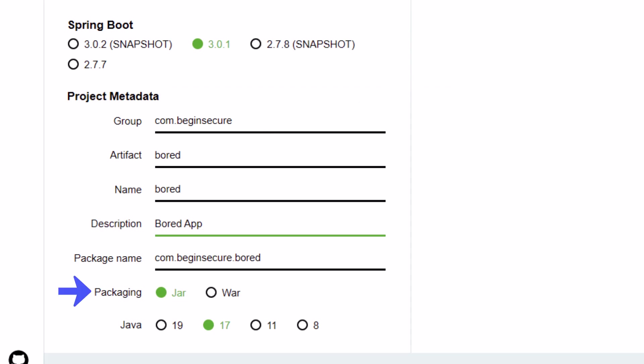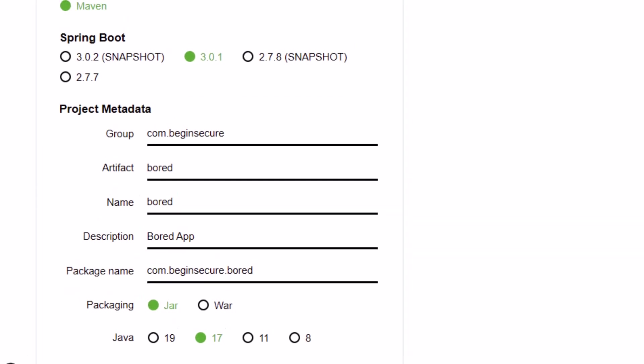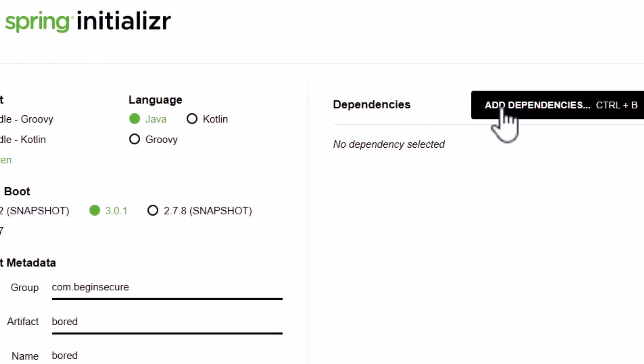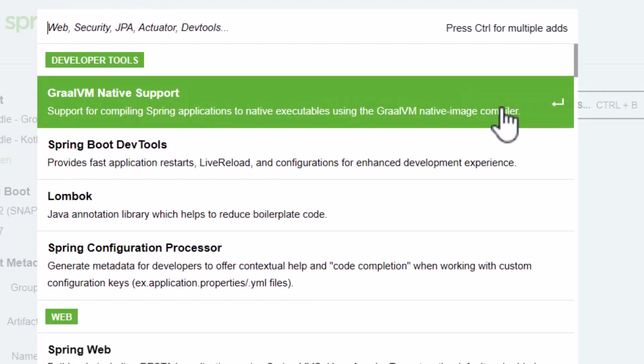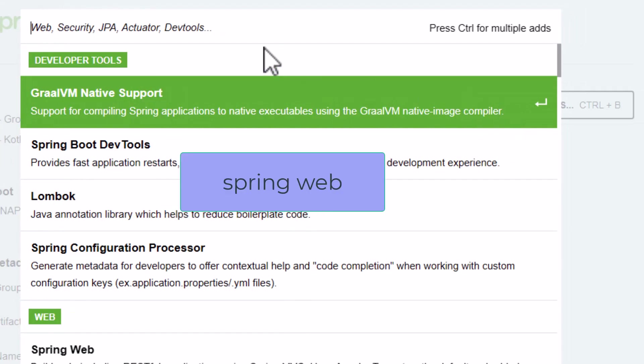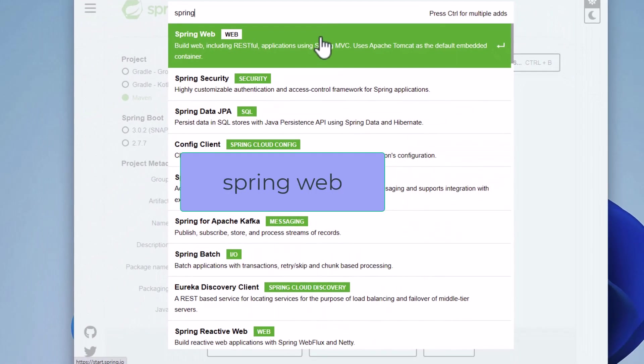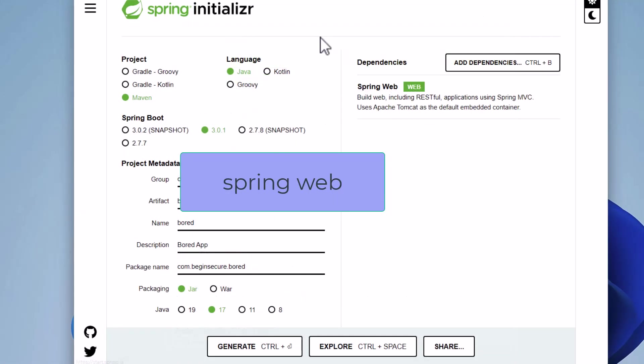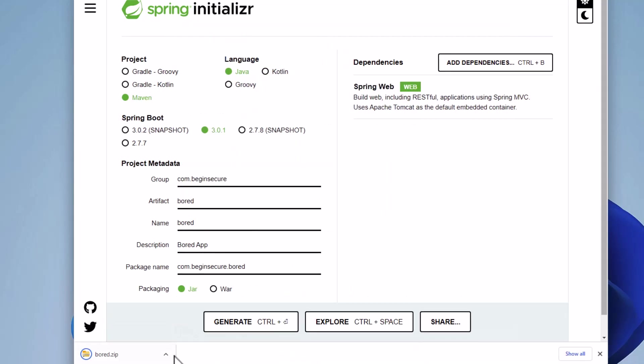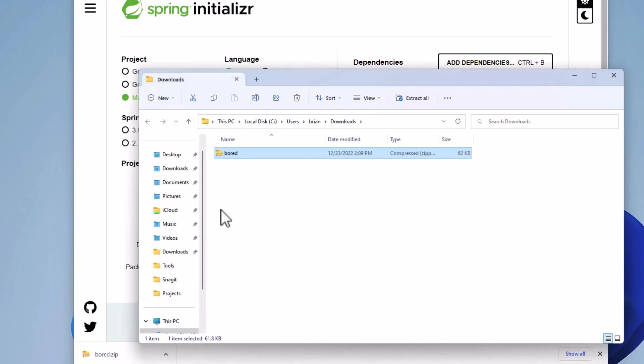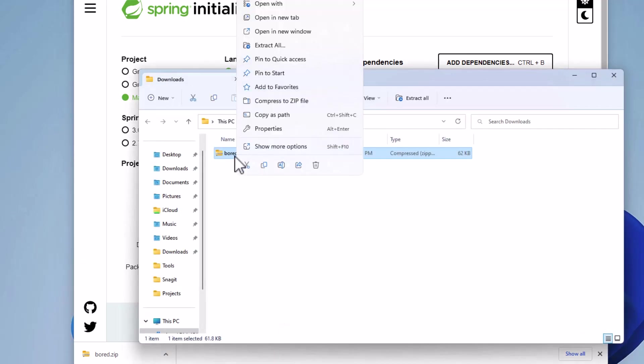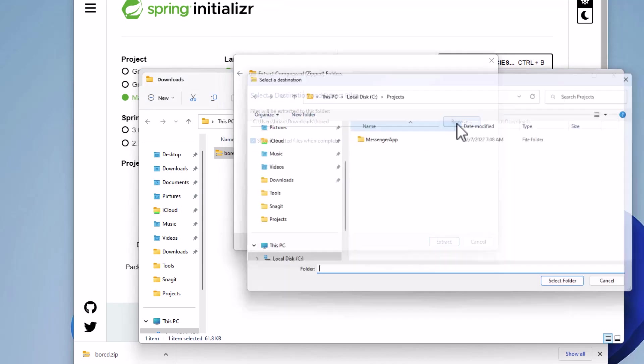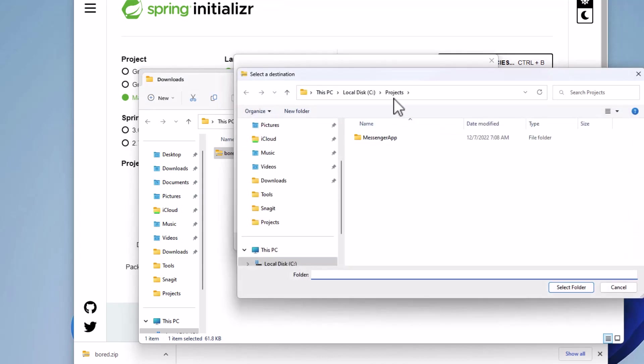We'll package it as a JAR and use Java 17. Now let's add our dependencies. All we need for this project is Spring Web. Let's click Generate. Our project code is generated. Let's open the zip file and select Show in Folder, then Extract All. We'll browse to the Projects folder and select it, and extract our bored project there.